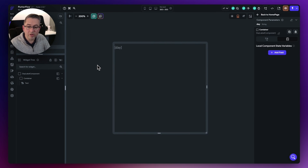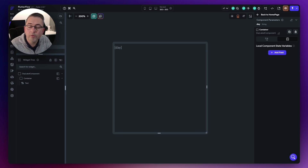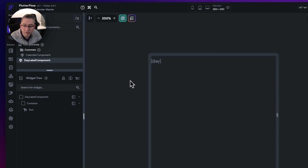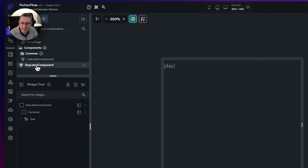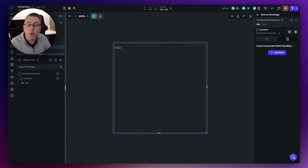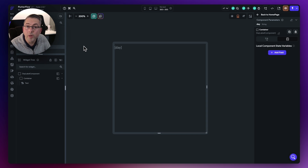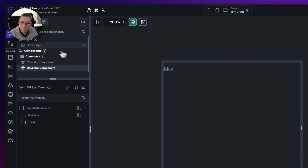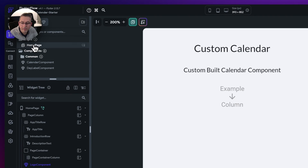That's the day label component set up. Just tidy up by moving the day label component into the components folder so everything is neatly grouped together. That's just a personal preference for keeping components organized.